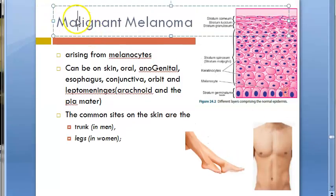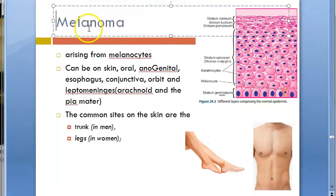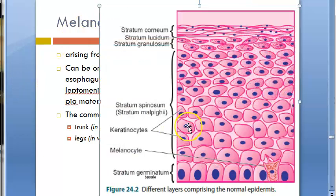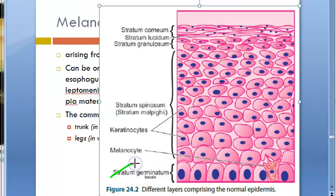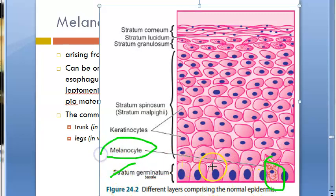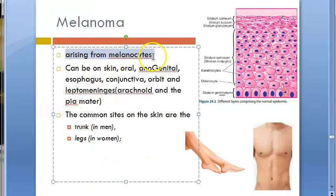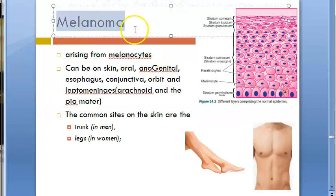In this video we want to look at malignant melanoma, or simply melanoma. In skin, you have the stratum germinativum or stratum basale, in which melanocytes sit right in the basal cell layer. These melanocytes can undergo mutation or proliferation and cause melanoma. Melanoma is a malignant condition arising from melanocytes.